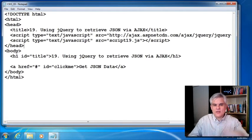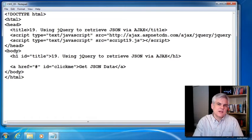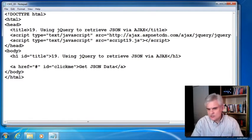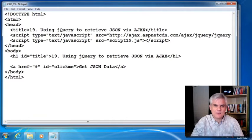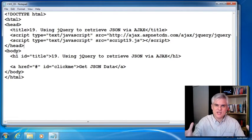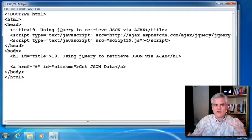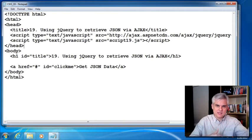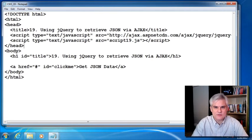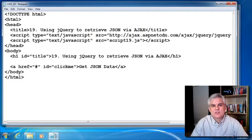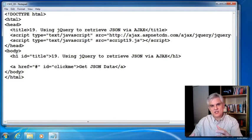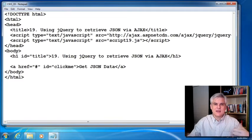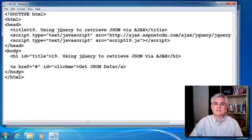So then it allows the user of the application to continue working. Once the data does come back successfully, then things on the web page can change because that function will fire off. And you can update the web page with new data from the web server or whatever the case might be. So that's the asynchronous part. You set up a function, a callback, I guess you could say, that will execute once the data comes down successfully.